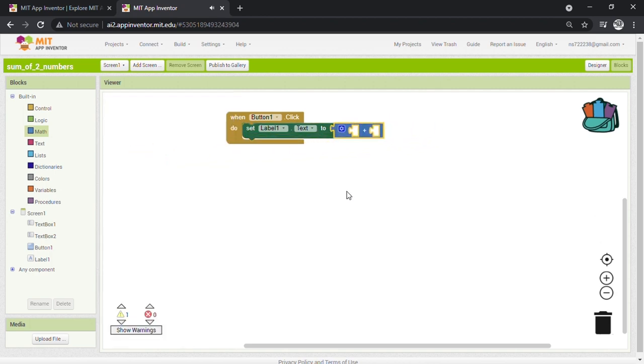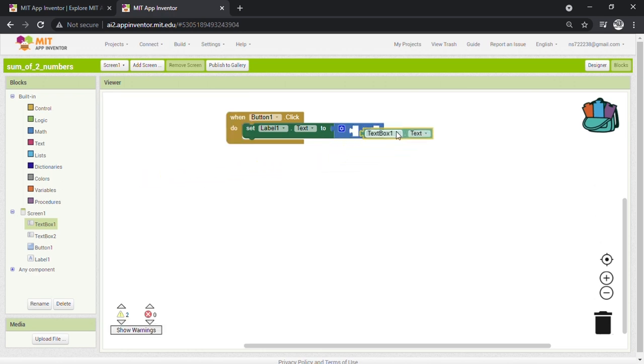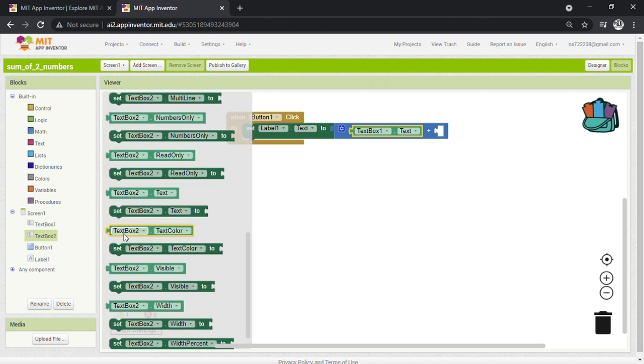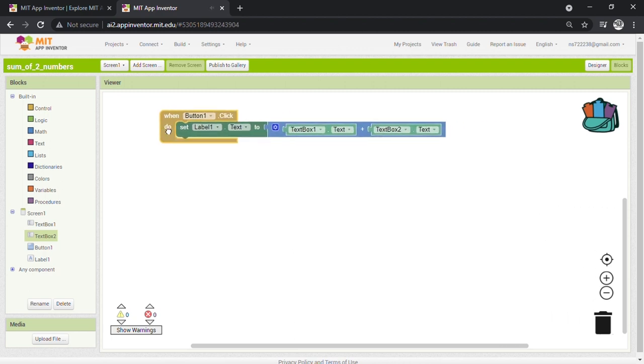Now we need to bring text box 1 and 2. So click on text box 1 and drop this block here. And then click on text box 2 and drop this block here. Now our programming part is done. Let's check its working.